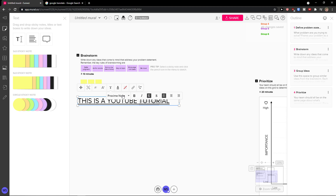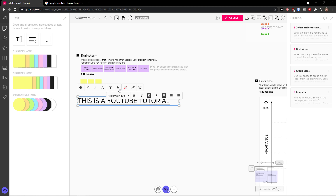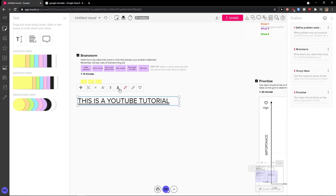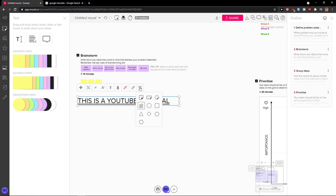You can change the text format or you can make it bold. You can underline it. You can also change the font. Then you can change the default color, background color, and you can actually link it to something. And you can switch type — you can switch the text type to a sticker or a shape. So that's something you can definitely do.